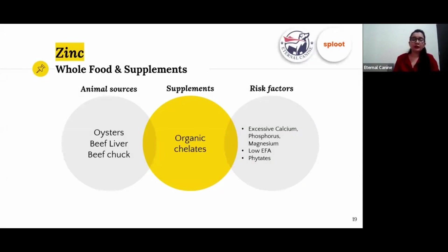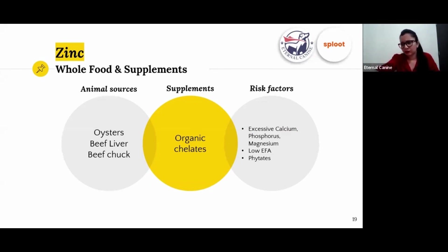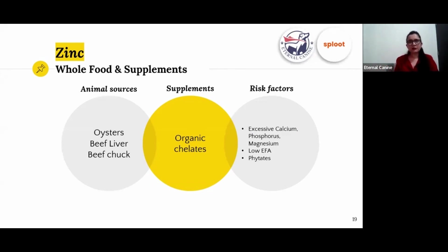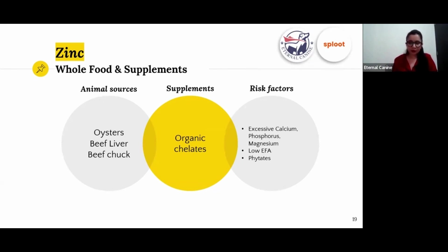Zinc is a bit complicated because there aren't many whole food ingredients rich in it. Oysters are very high in zinc but aren't readily available in India and may not be of good quality. Beef liver, beef chuck, and lamb have some zinc but not enough to meet requirements. Try to find organic chelated zinc supplements — zinc methionine or zinc picolinate are the preferred forms.